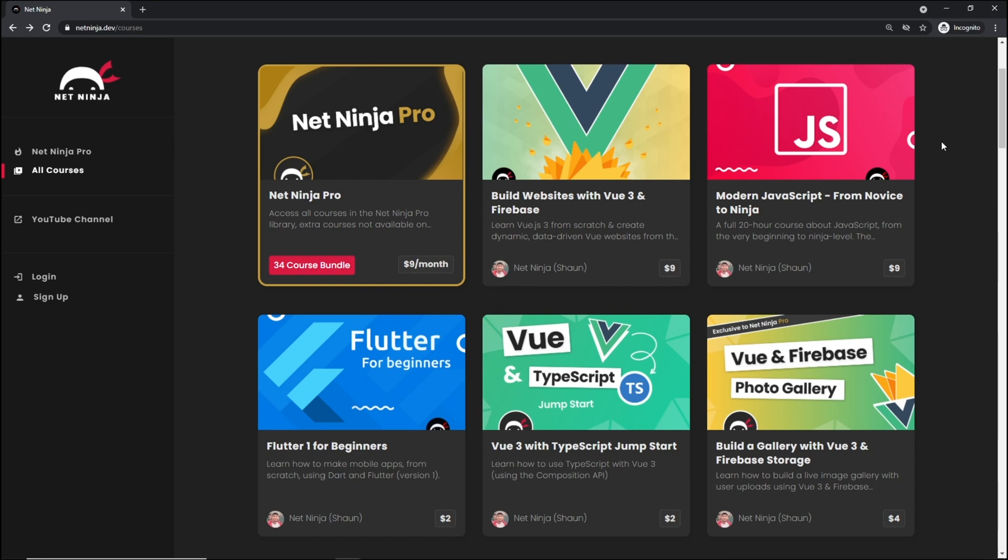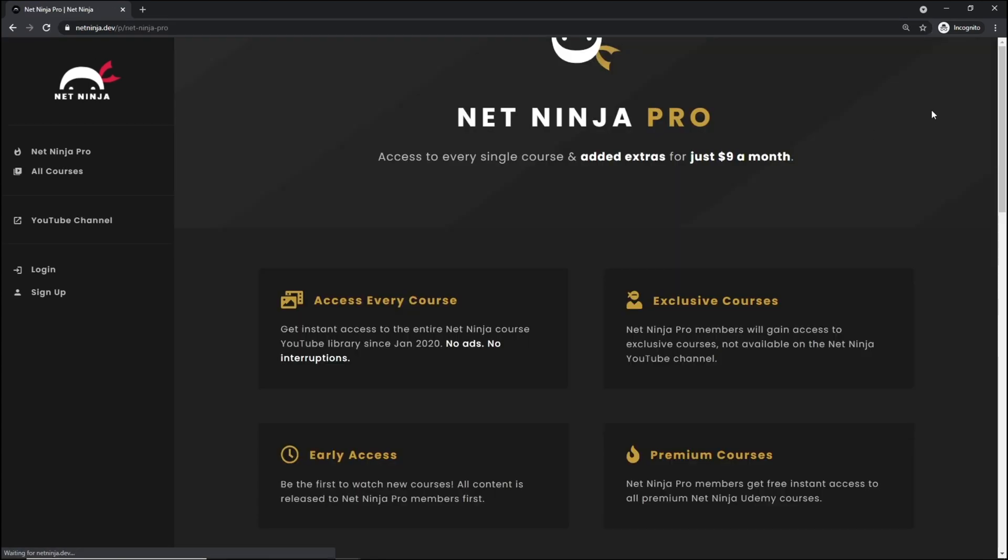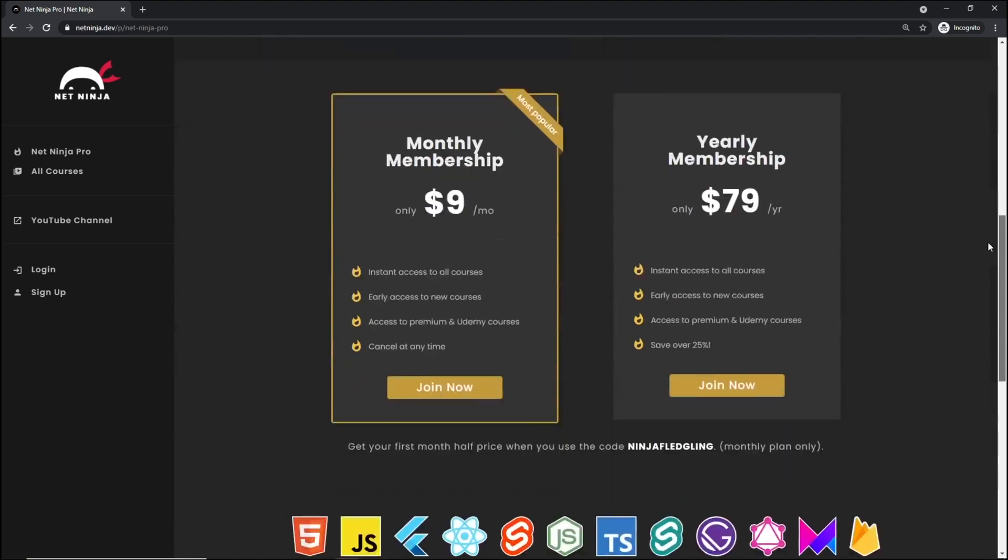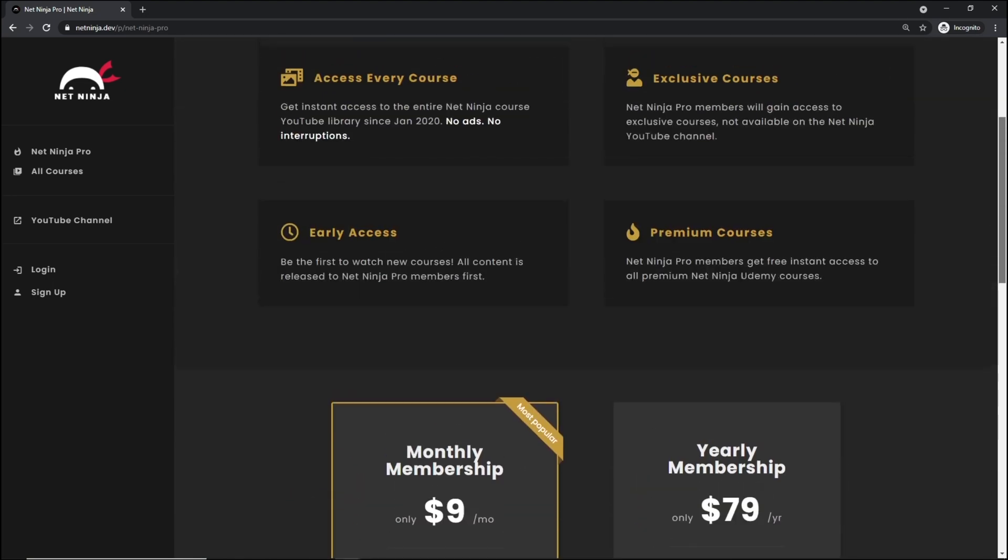And if you want to access all of my YouTube courses without adverts, also get access to premium courses and early access courses as well, you can do at netninja.dev. You can sign up for Net Ninja Pro, which is just $9 a month and also half price for the first month with this promo code right here. And for that, like I said, you get access to every course without adverts, without YouTube adverts.